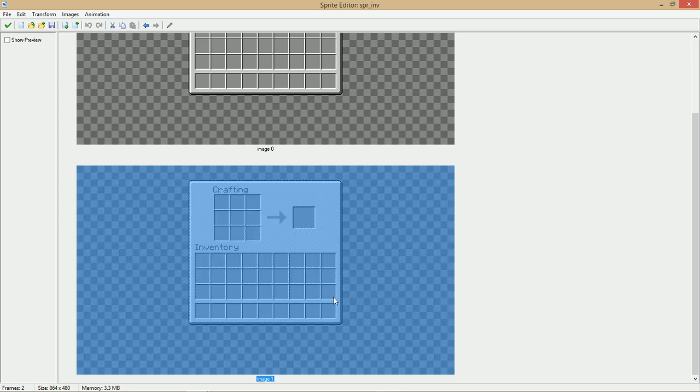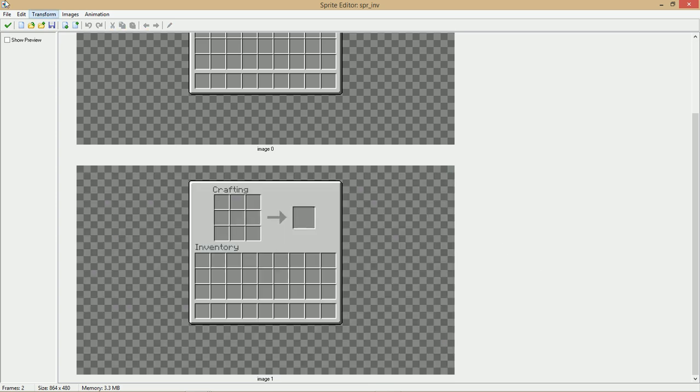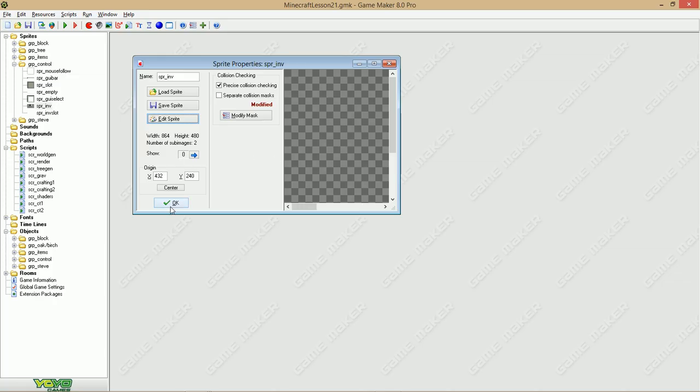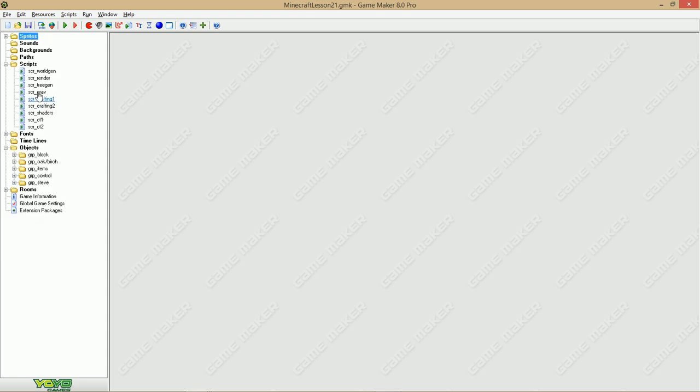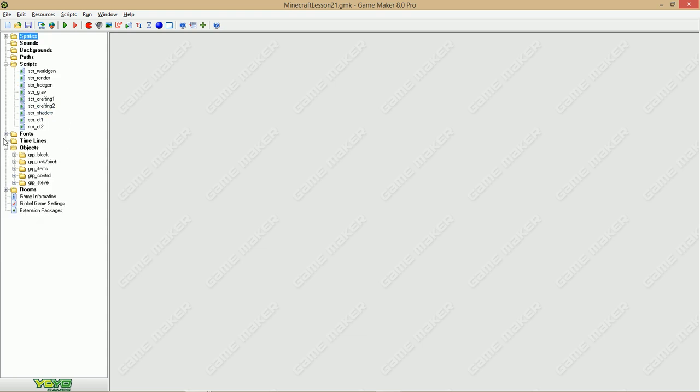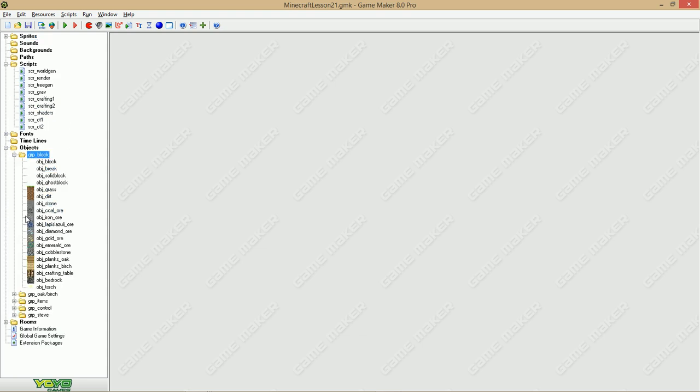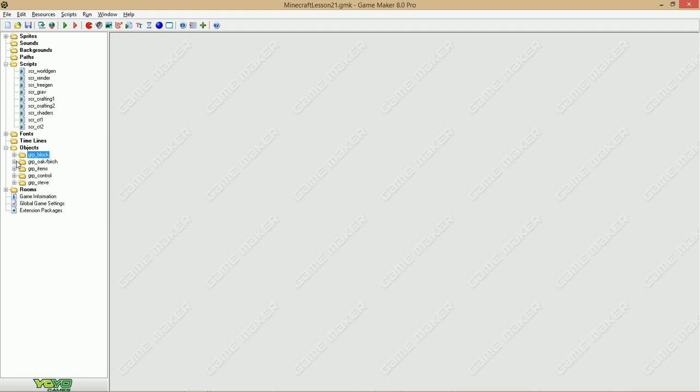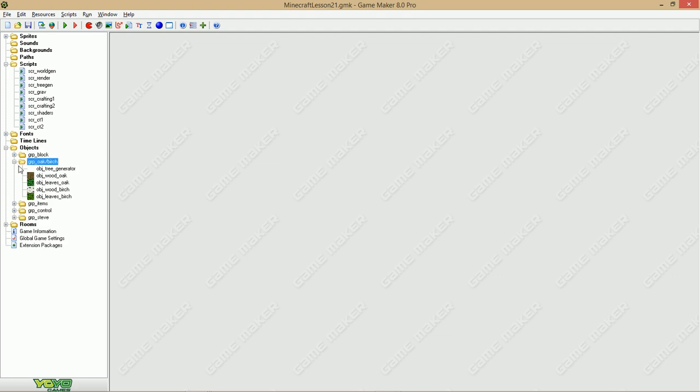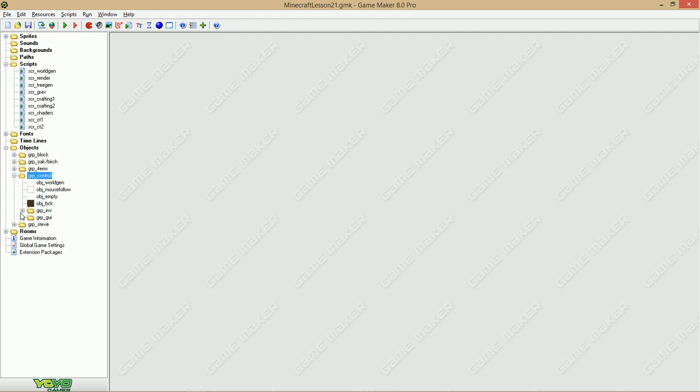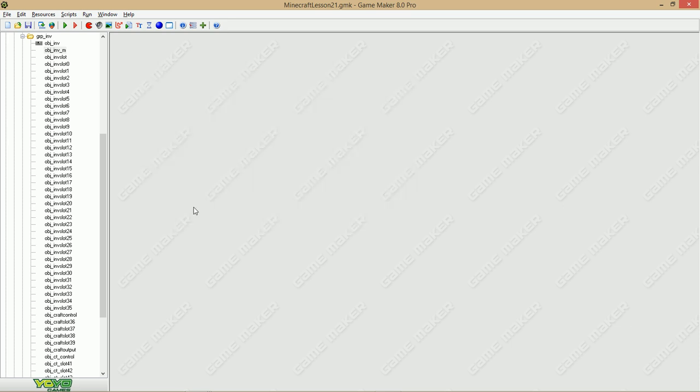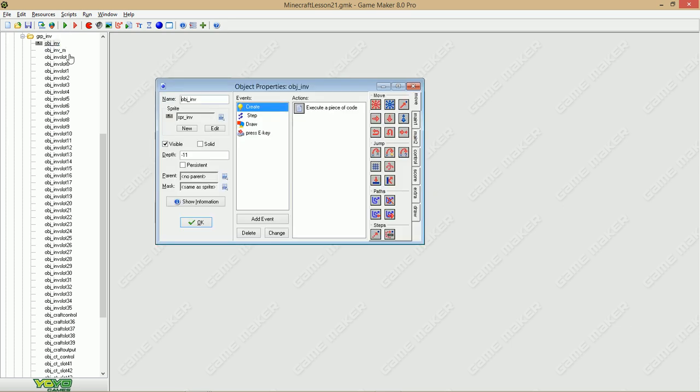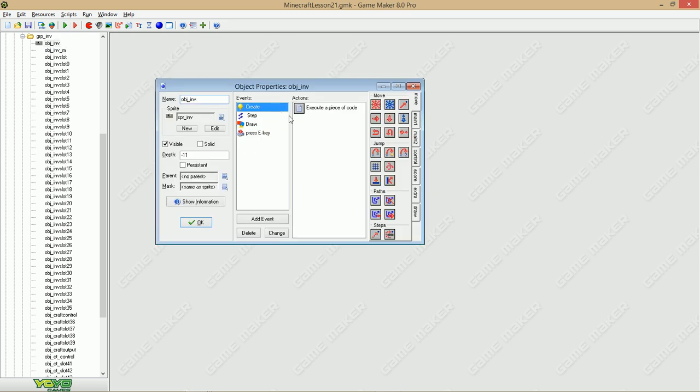First thing you gotta do, add a crafting table inventory sprite with the object inventory. Where is it? It's right here, right there.